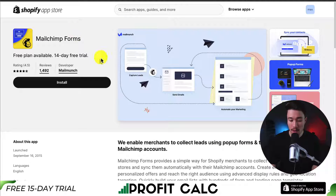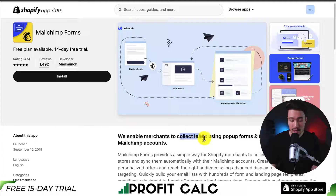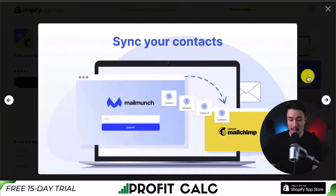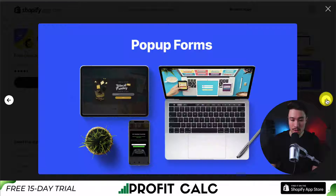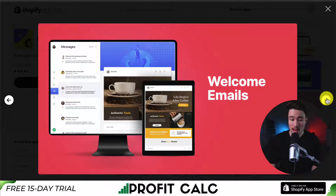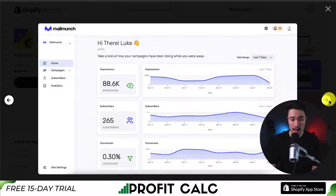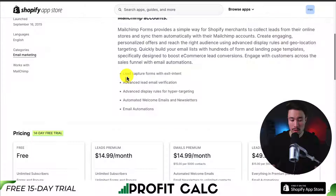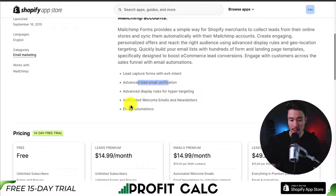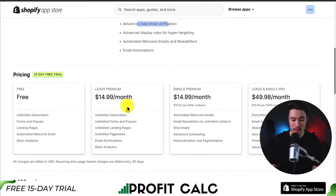Next, we have MailChimp Forms. They're going to enable merchants to collect leads using pop-up forms to integrate with their MailChimp accounts. You can sync your contacts seamlessly between these two, and it's super easy to create those pop-up and lead capture forms, as well as different landing pages. You're also going to get analytics, lead capture forms with exit intent, advanced lead email verification, advanced display rules, as well as email automations.